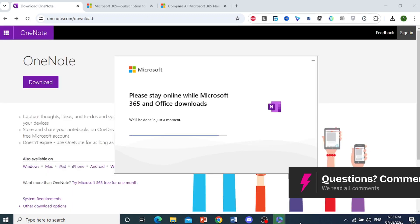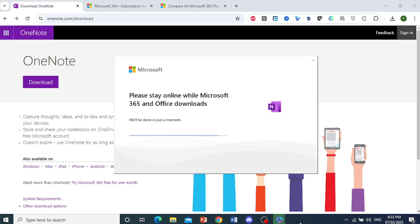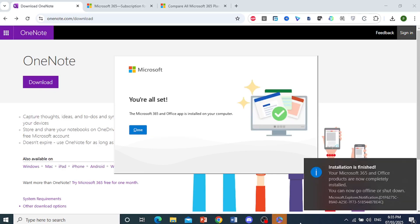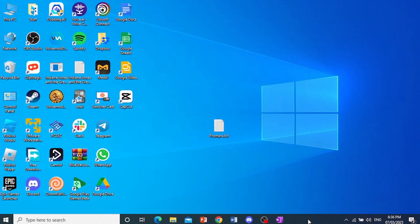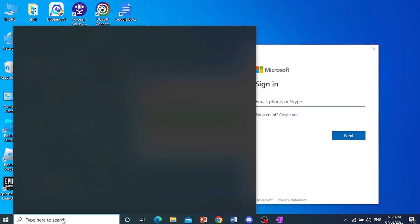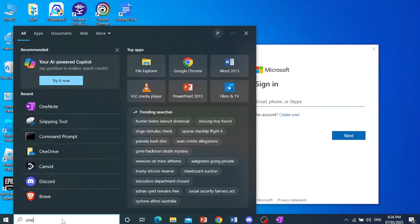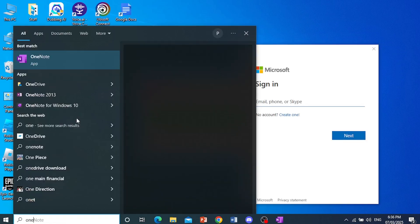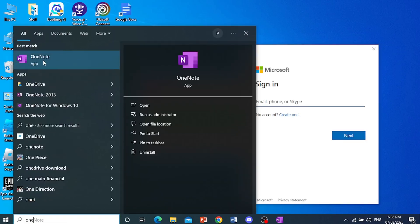So we'll just have to wait for this for now. And there we go, it's almost done. And there we go, the installation is now done. So if I come here and just search for OneNote, as you can see, we have the OneNote app.